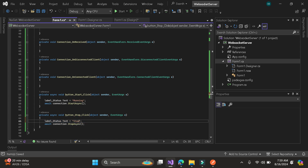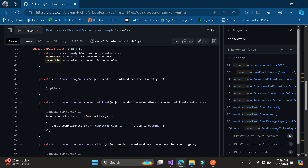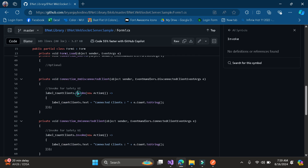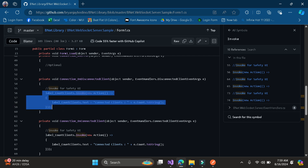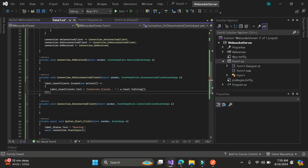The default is 'Stopped'. It depends on you if you are going to use a status code. Let's work on the disconnected event — let's copy the code here. I put Invoke here for safe UI threading. Let's copy this code and put it on disconnected and also on connected.